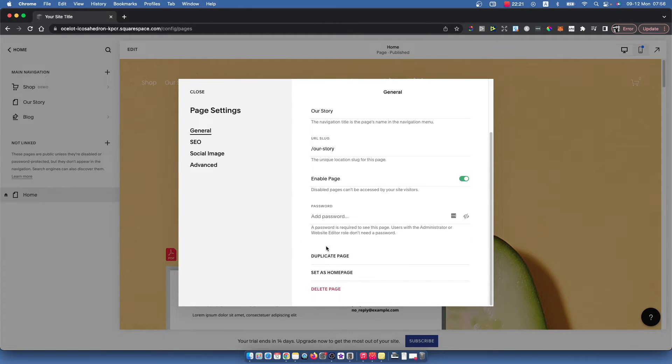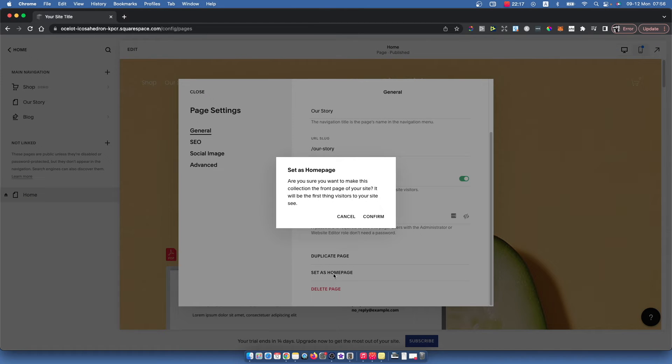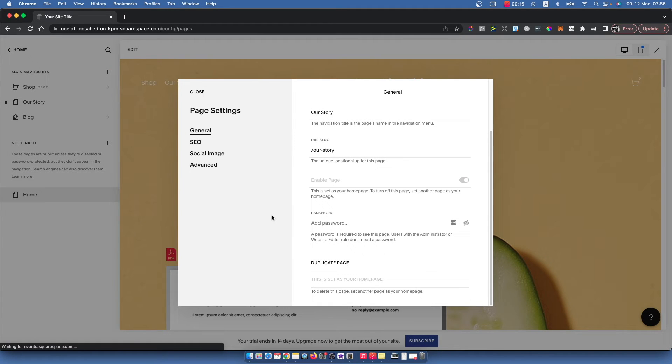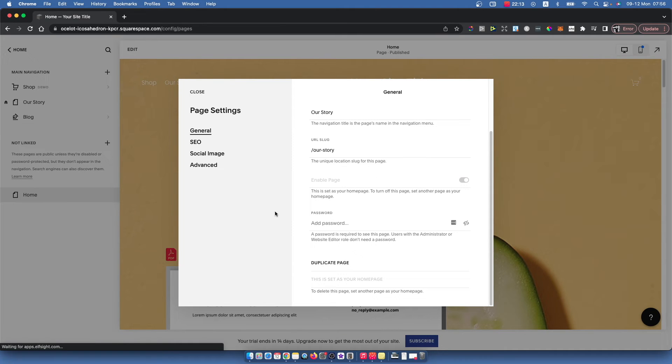Until you see 'Set as a home page,' select this one, press confirm, and now this page is set as your home page.